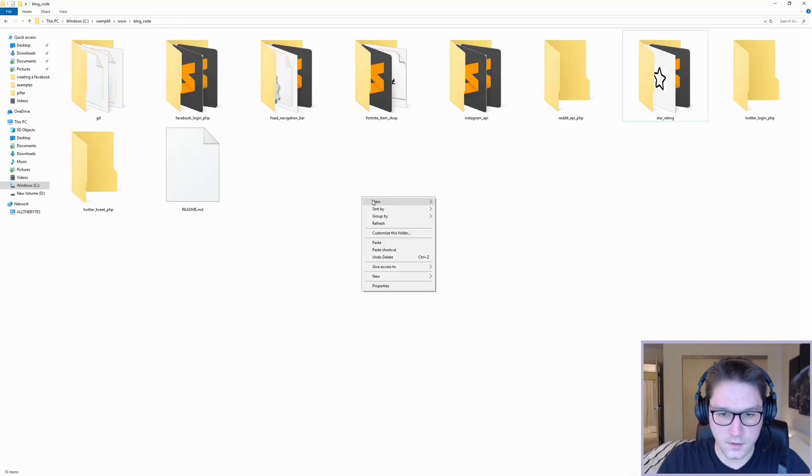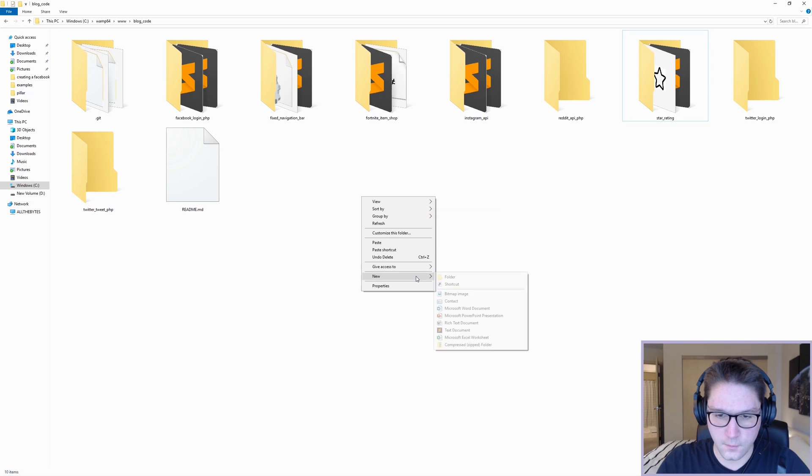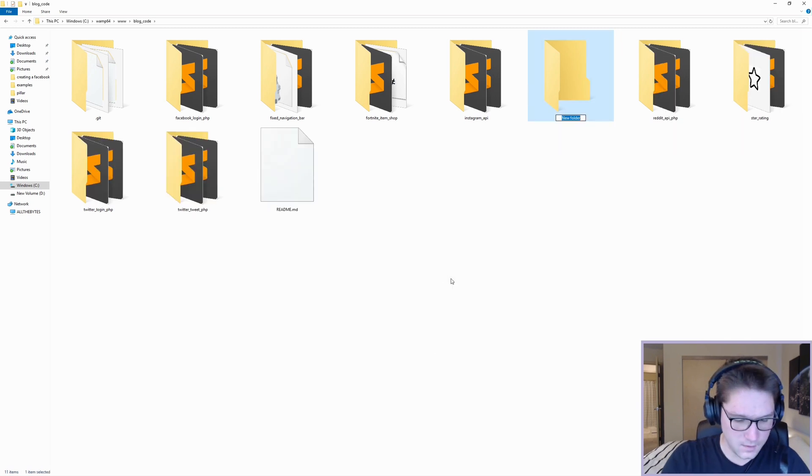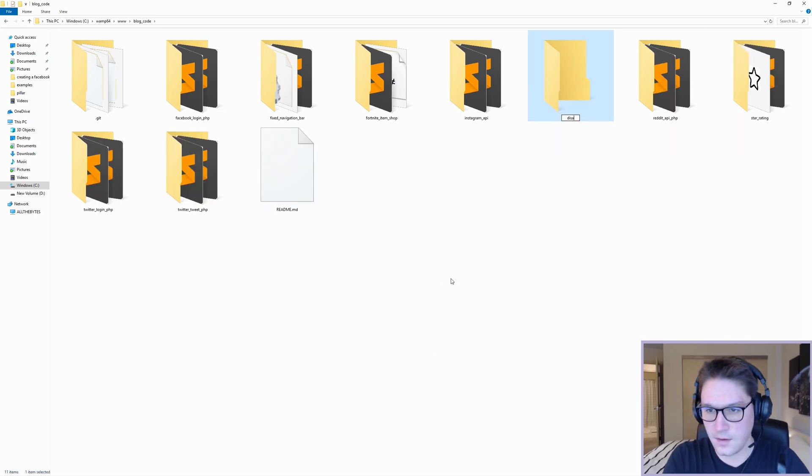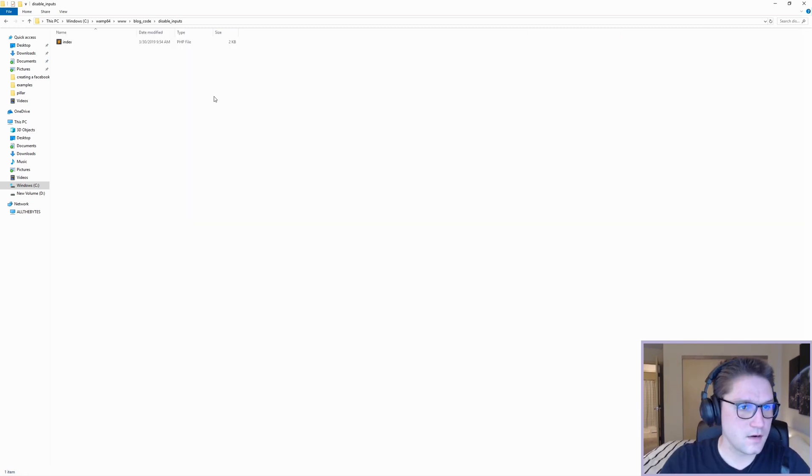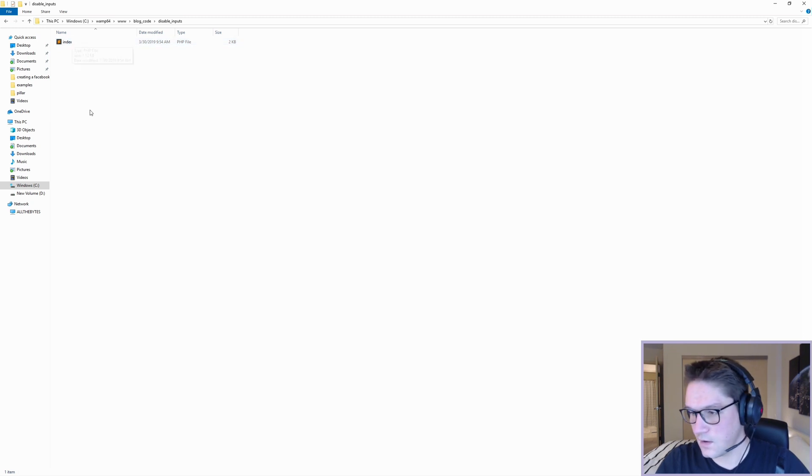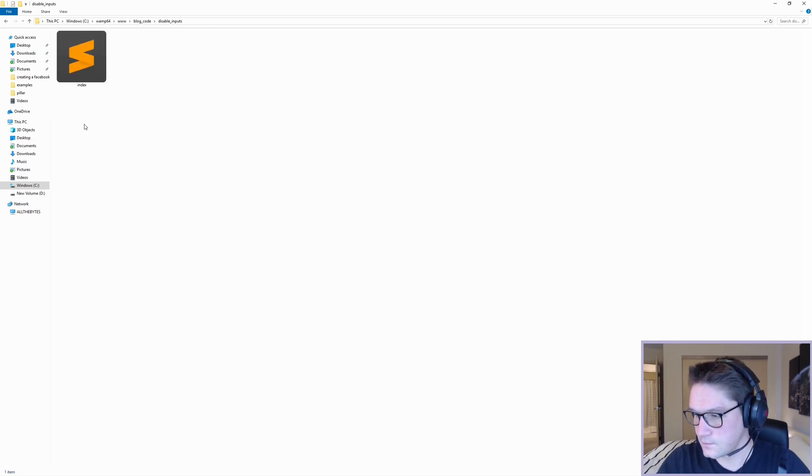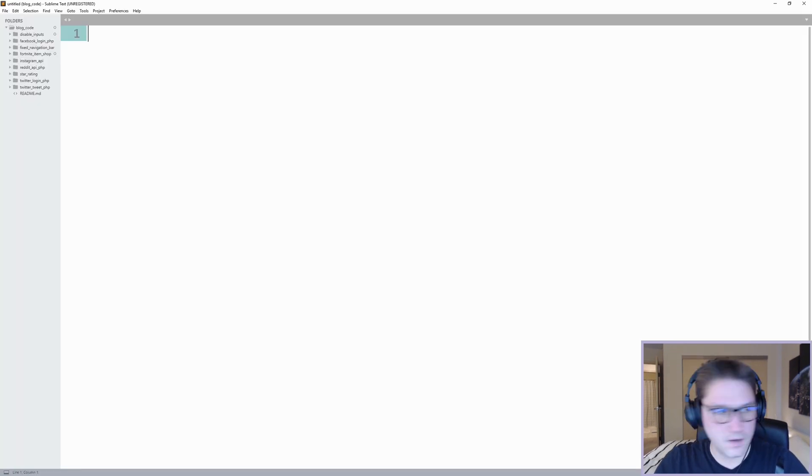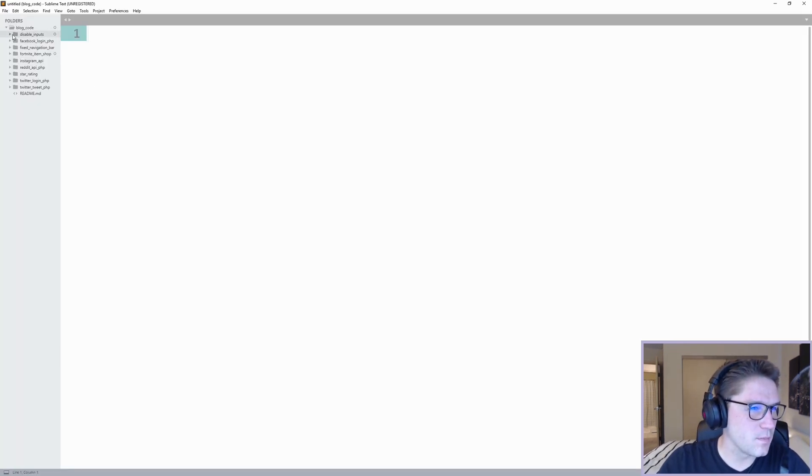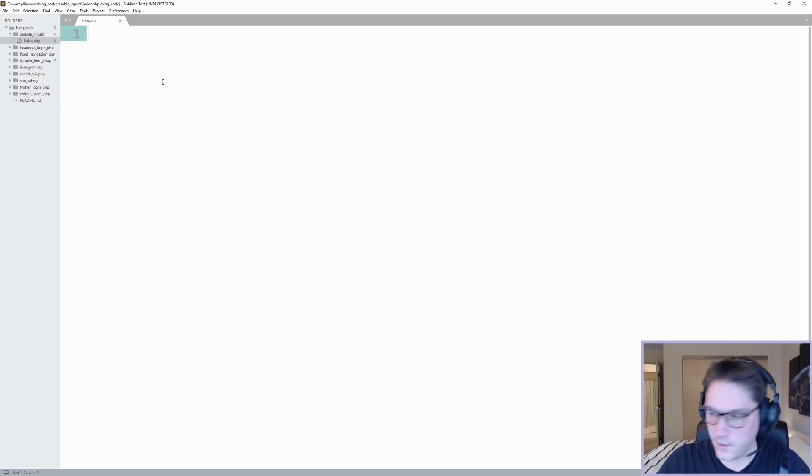We'll start off by creating ourselves a new folder for our website. We're going to call it disable inputs and inside of here we're going to create ourselves an index file. We're going to hop over to sublime, we're going to open up our index file and start coding.